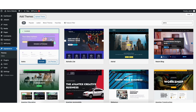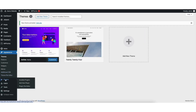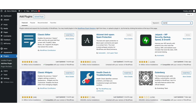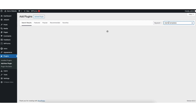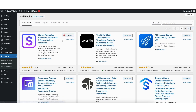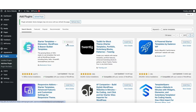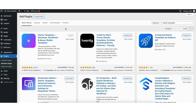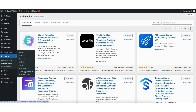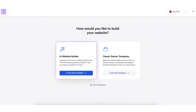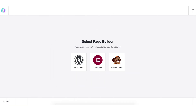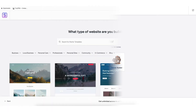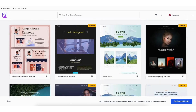Once the theme is activated, find the Plugins tab in the side menu and click Add New. In the search field, type Starter Templates, then click Install and Activate. Hover over the Appearance tab in the side menu and click Starter Templates. You'll now see how you'd like to build your website — select Classic Starter Templates and click the Build with Templates button. Choose Elementor for the page builder. It will now showcase a bunch of WordPress themes you can build your site with using drag and drop.